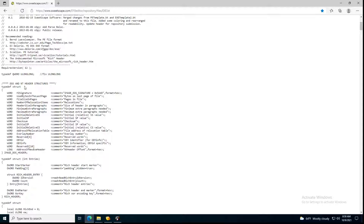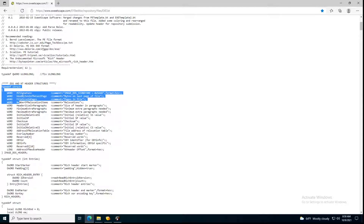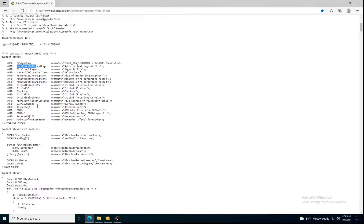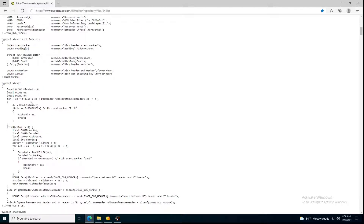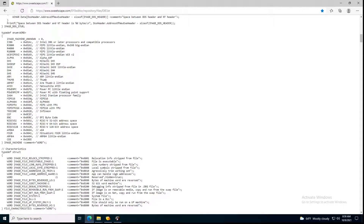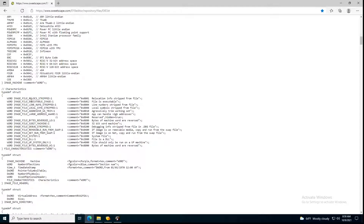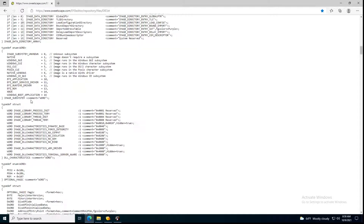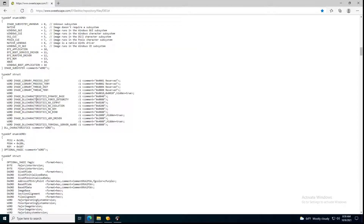If we go down, we start looking at C and C++ structures — that's what they are here. These are C structures defining things like the signature, which is a word, and other used bytes. These are all signatures defined here, which are by the way the same ones you'll find in the PE file format from the Windows documentation.